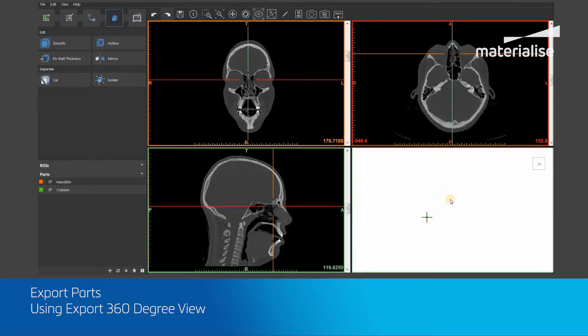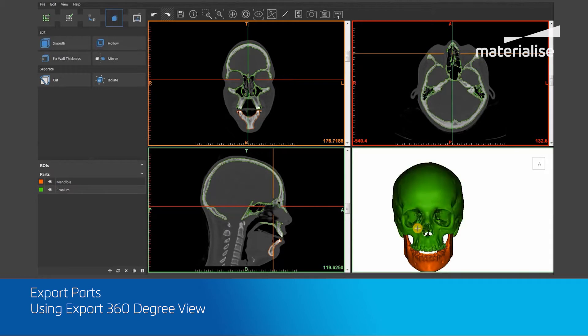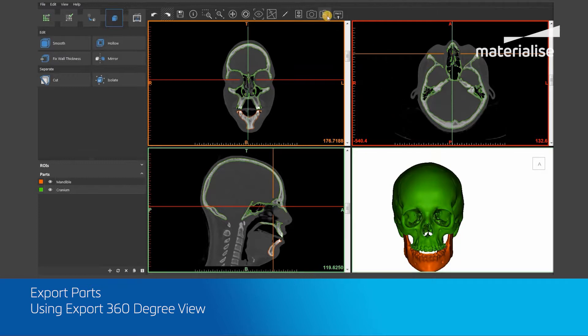Next, I will click on the Export 360 Degree View tool in the general toolbar to take a set of screenshots of all parts that are currently visible in the 3D viewport.